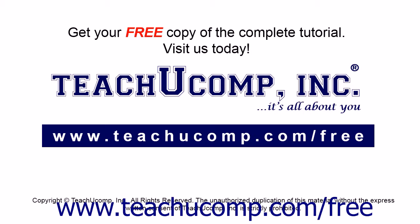Get your free copy of the complete tutorial at www.teachucomp.com/free.